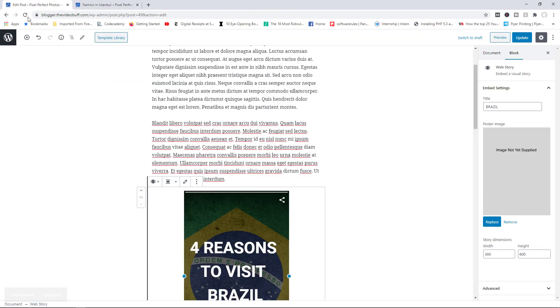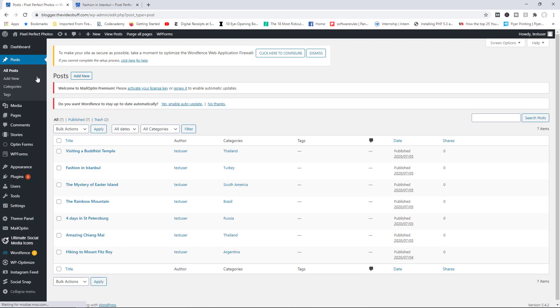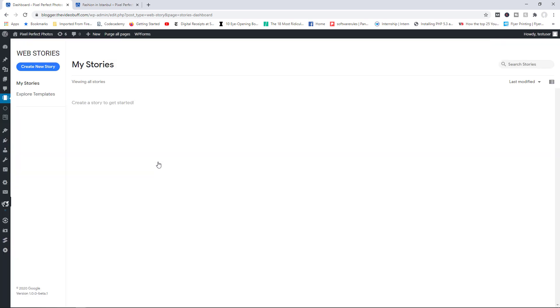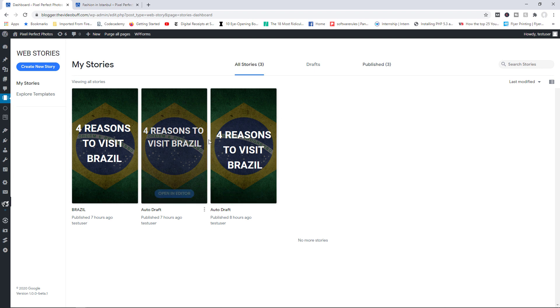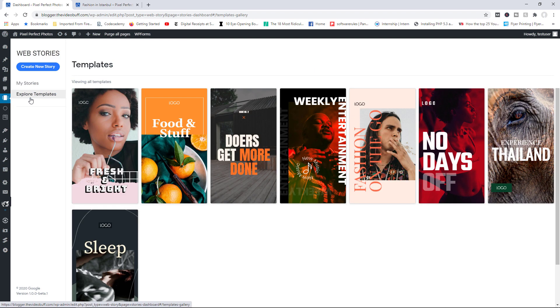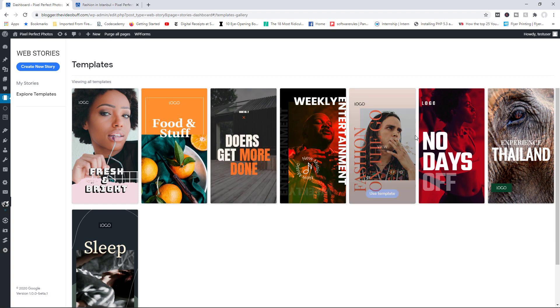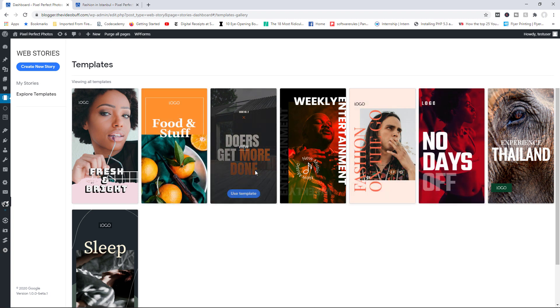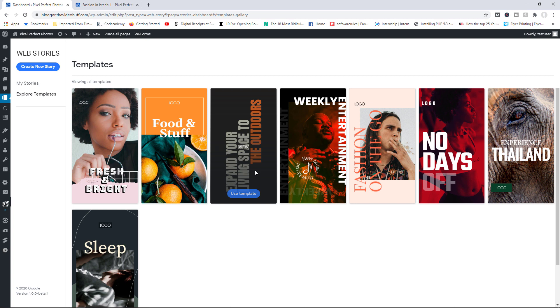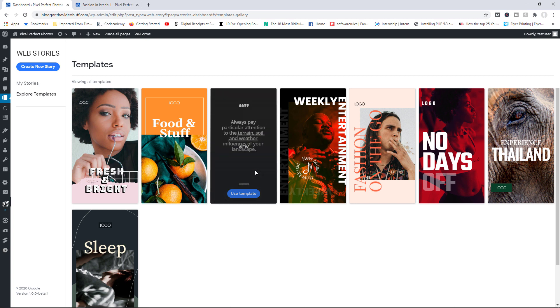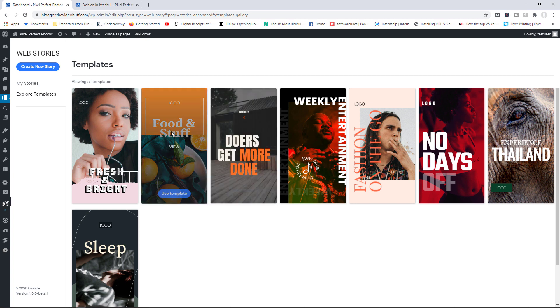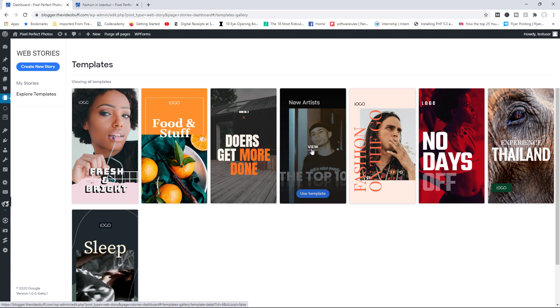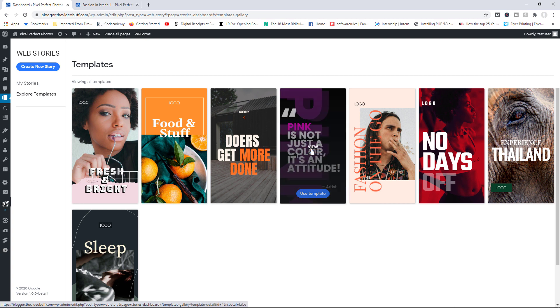So before I run this, let me just show you something in the backend. If you go to stories, you go to dashboard. Right here, you will have access to all the stories that you've created. So under my stories, you would see them in here, but you can also explore some pre-built templates. Right now, they only have, I believe this is eight templates. This might increase when the final version of the plugin is released, but you can choose from a template in here and begin doing your editing before publishing the post. So that's basically how the plugin works.